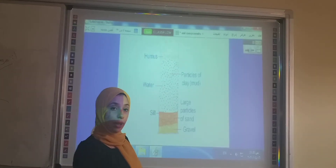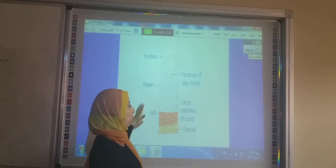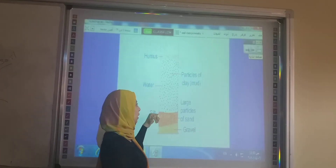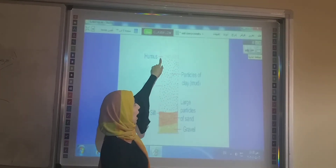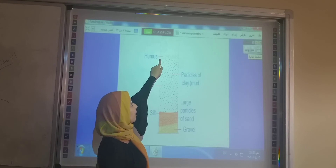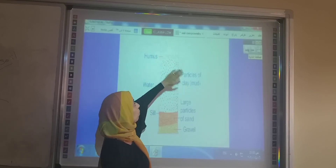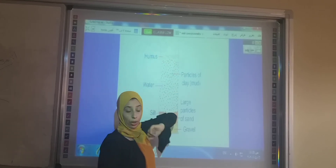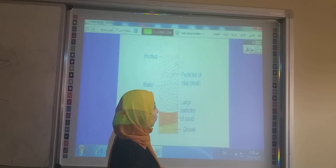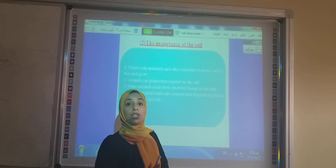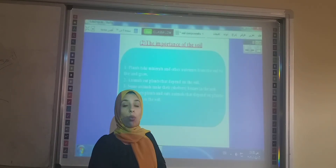So don't forget: those are the components of the soil — gravel, sand, salt, clay, and humus. Humus is always at the top of the soil. We now know what the soil is and what its components are.